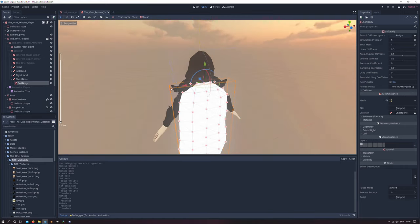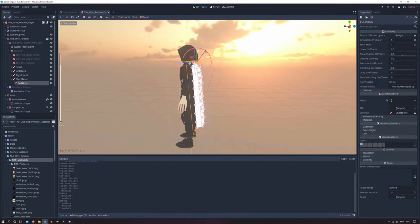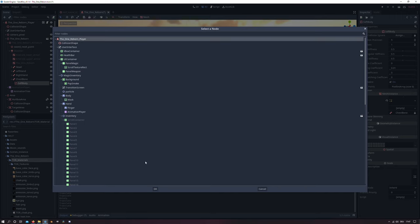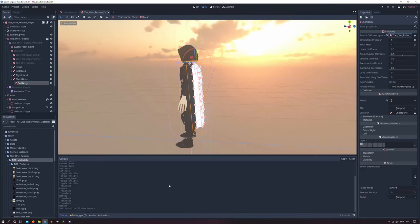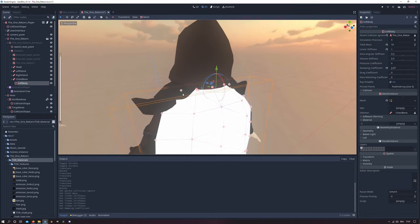And on the right side in the properties, I will make sure to assign the kinematic body of the player at the top to the collision icon. And I set the total mass to 10, the stiffness to 1 and the damping coefficient to 0.07.